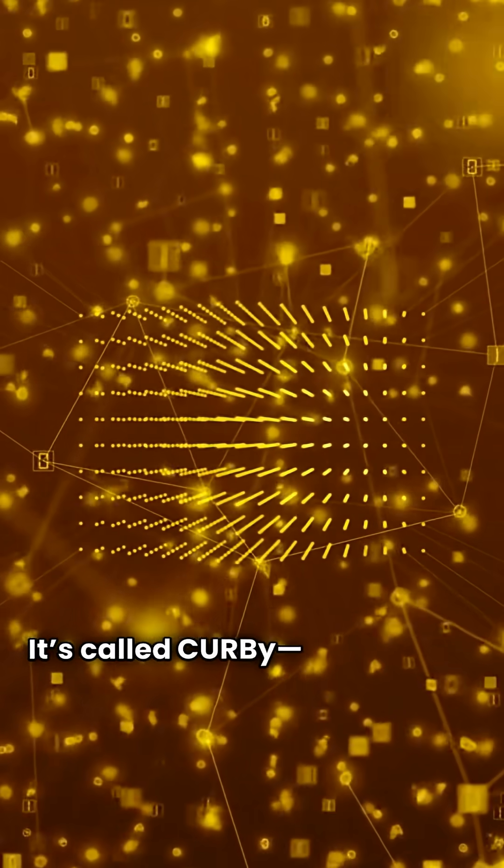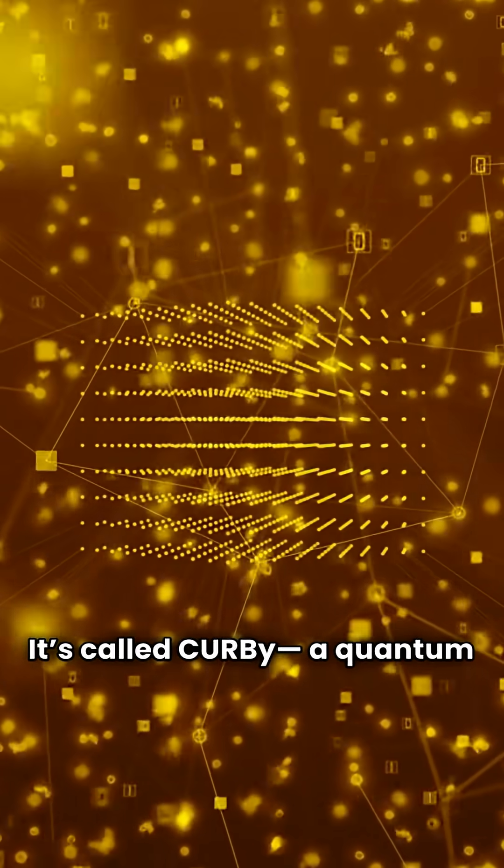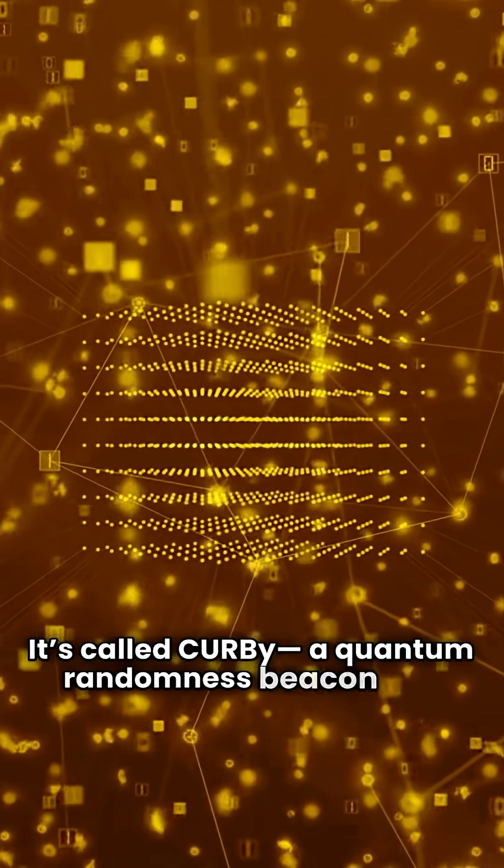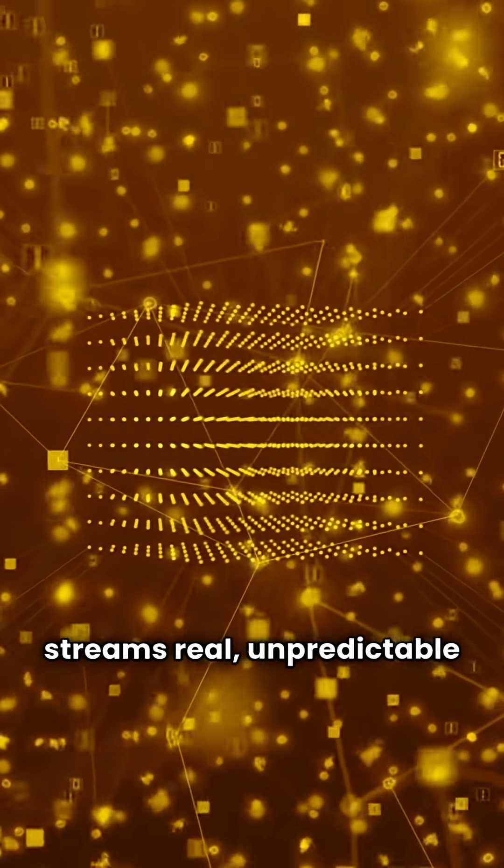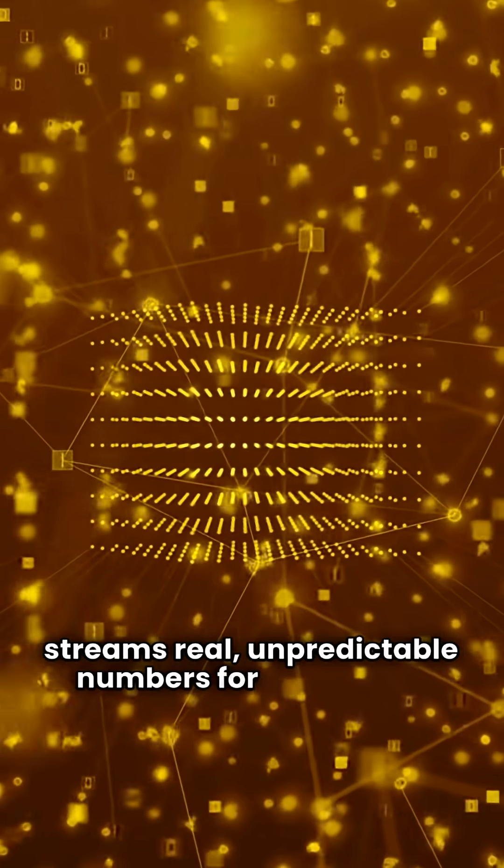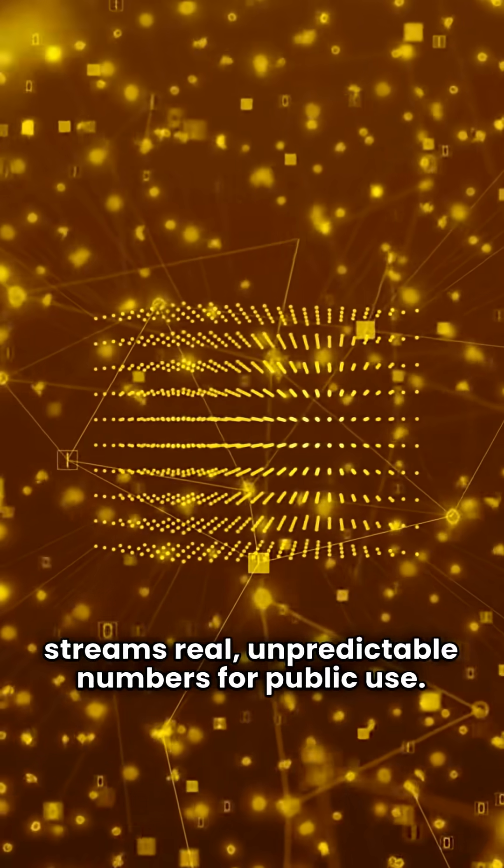It's called CURBY, a quantum randomness beacon that streams real, unpredictable numbers for public use.